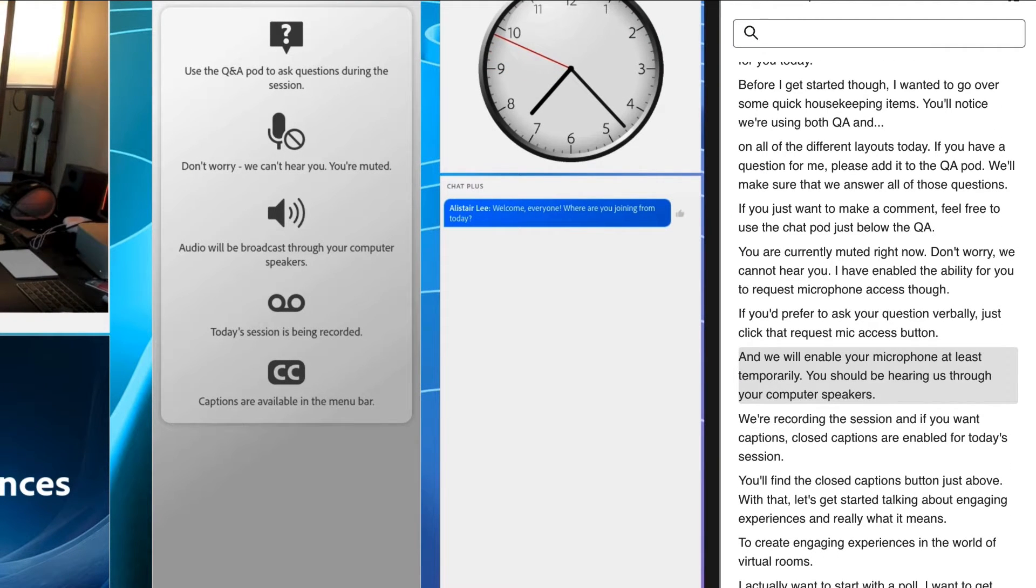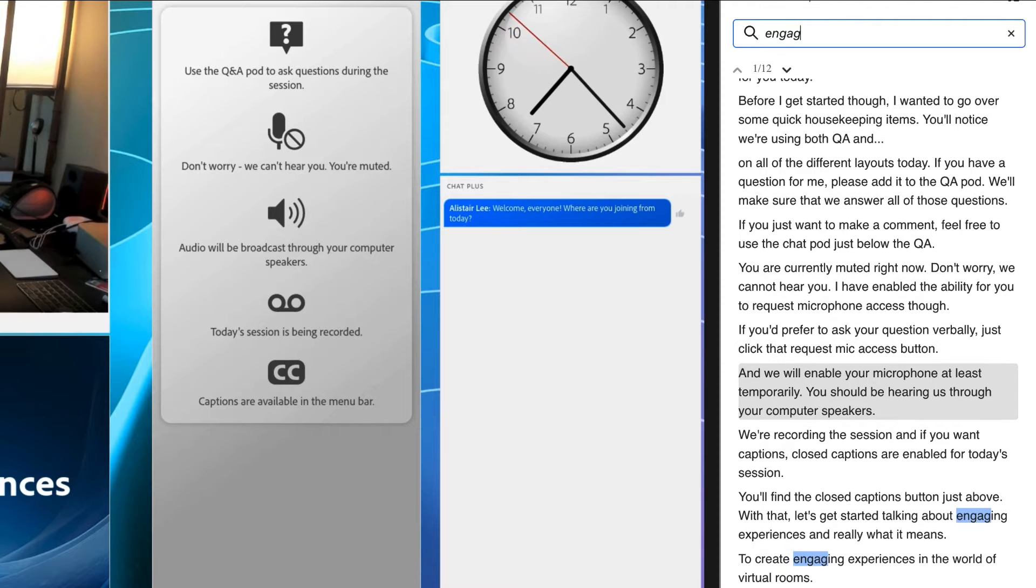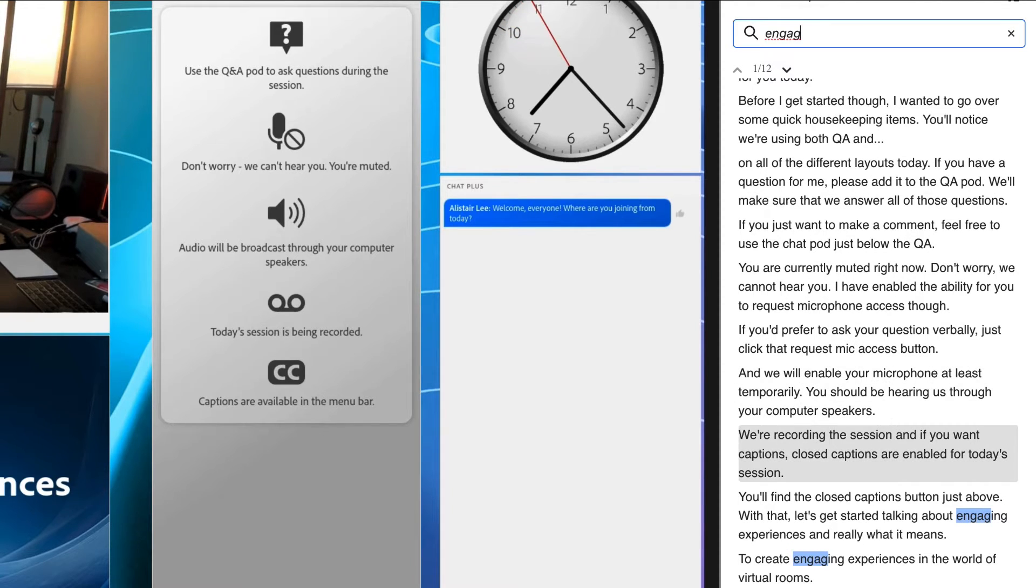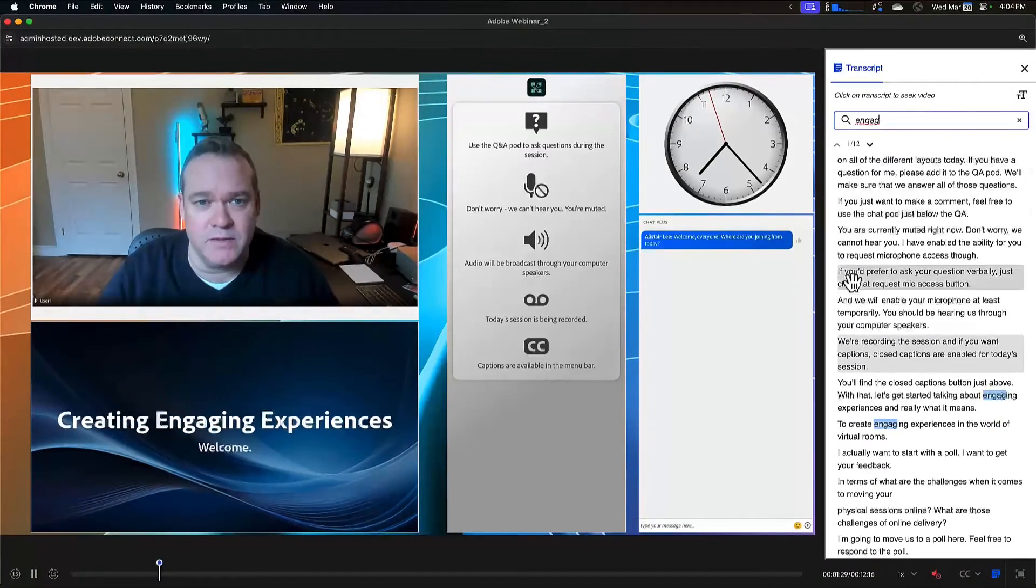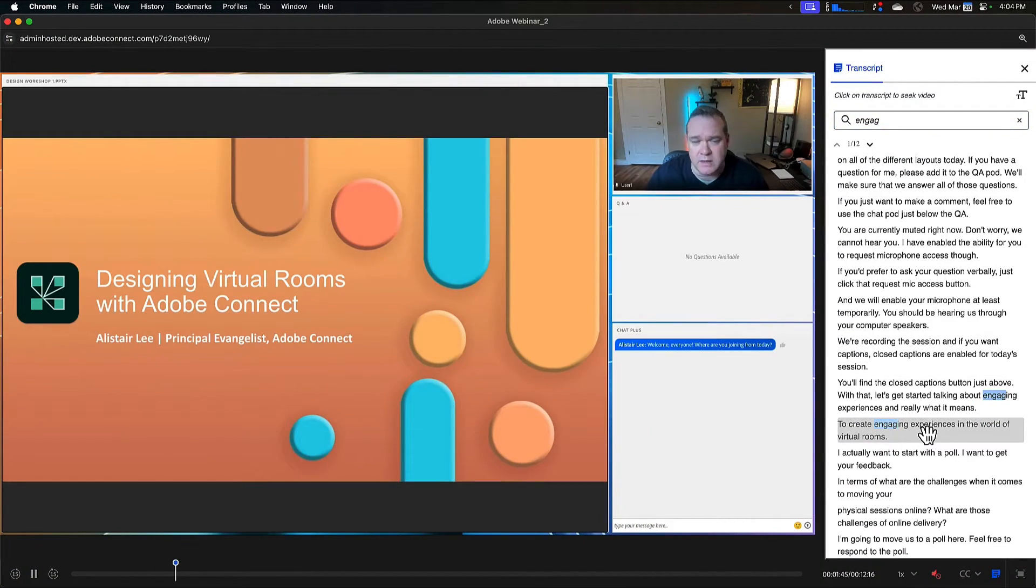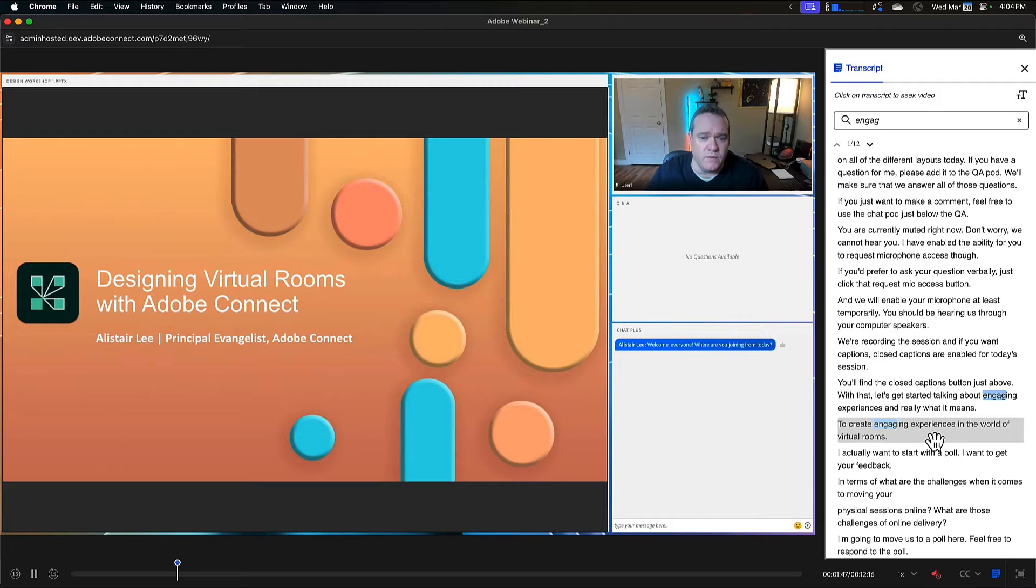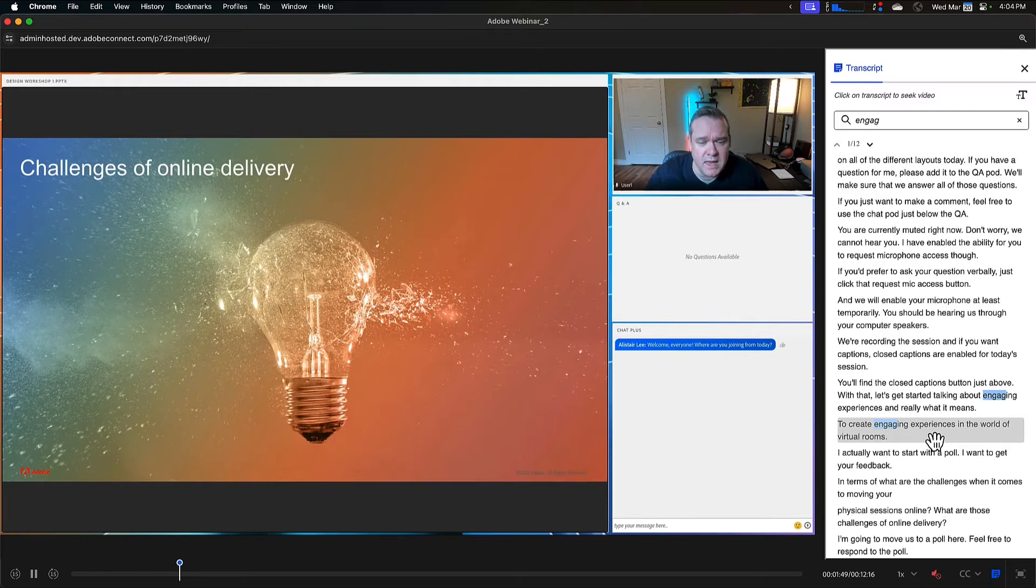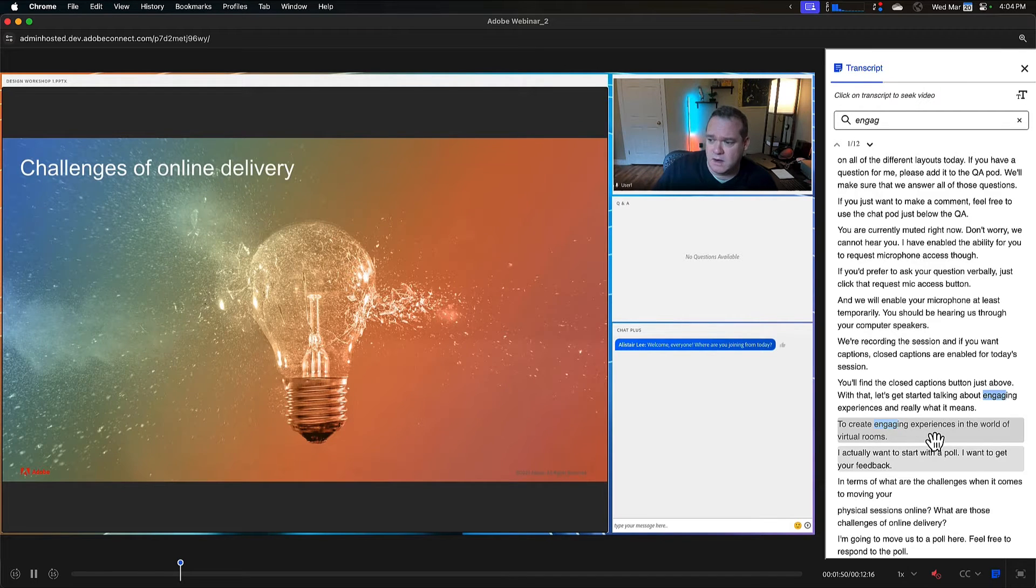If I want, I can search through the transcript. Let me just search for the word engaging. You can see there's 12 instances of that. But I can jump directly to the part of the recording that matches my search simply by clicking on the transcript.